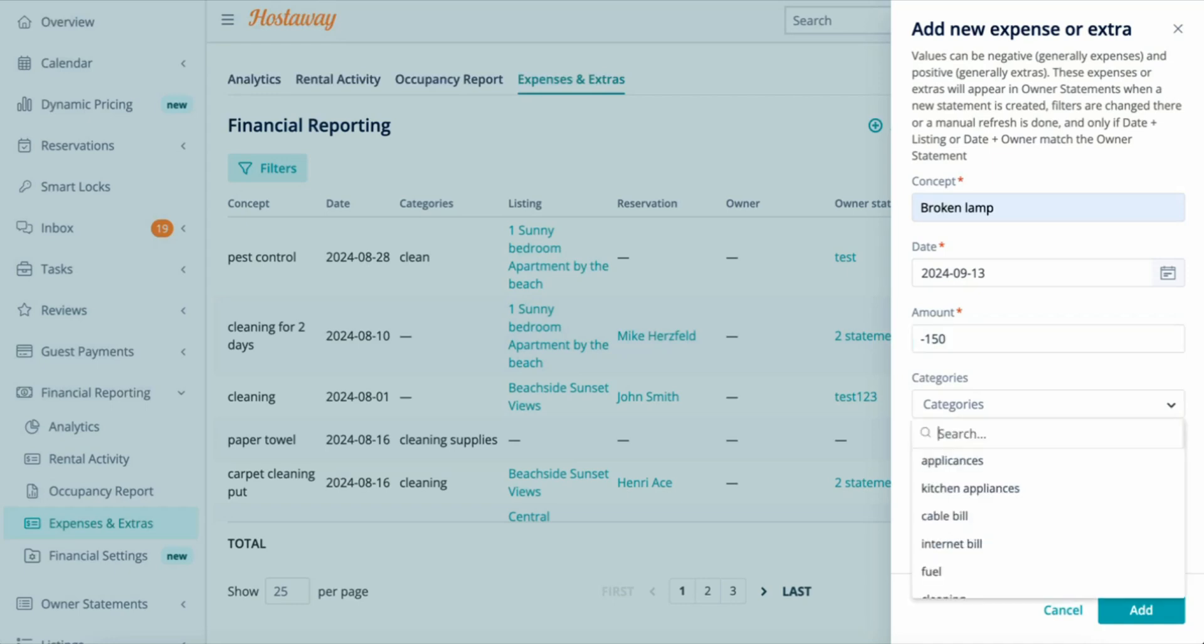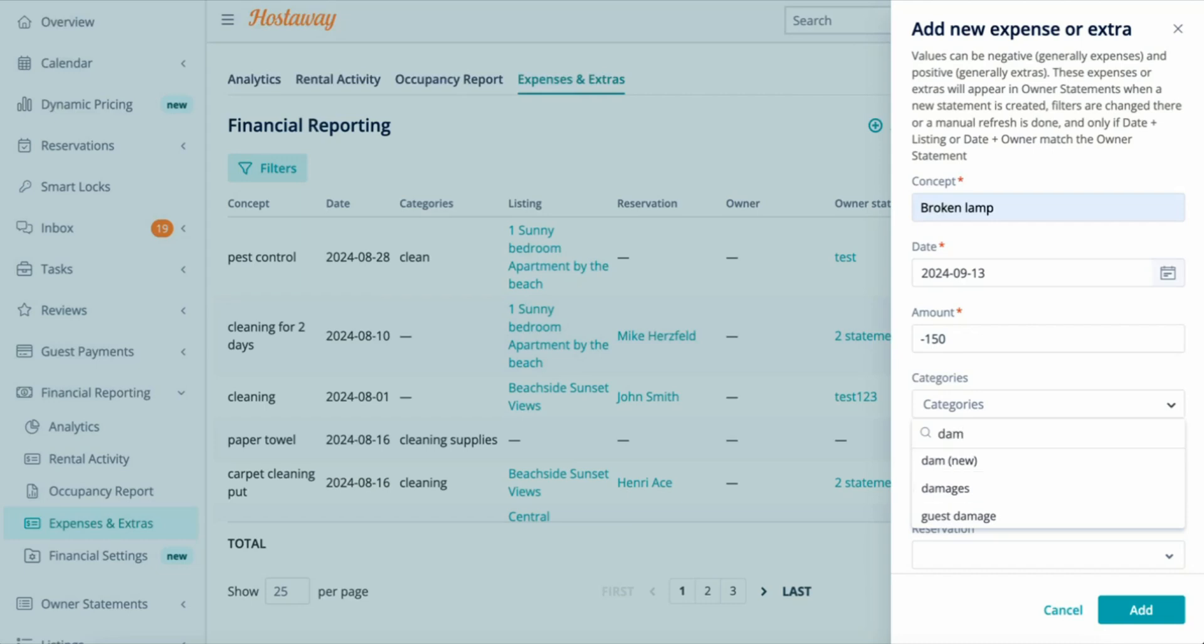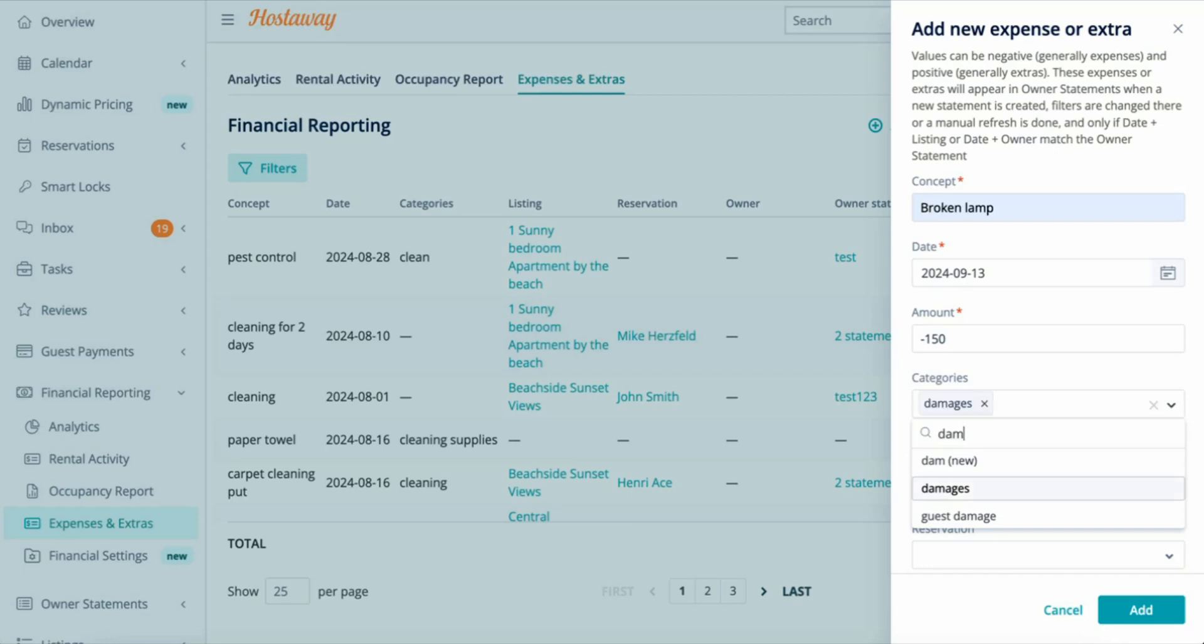You can choose a category for your expense or additional income. Let's call this one Damages. As you can see, I can create a new one by typing the name and clicking New. But for this one I already have it created, so I'm going to just click on Damages.